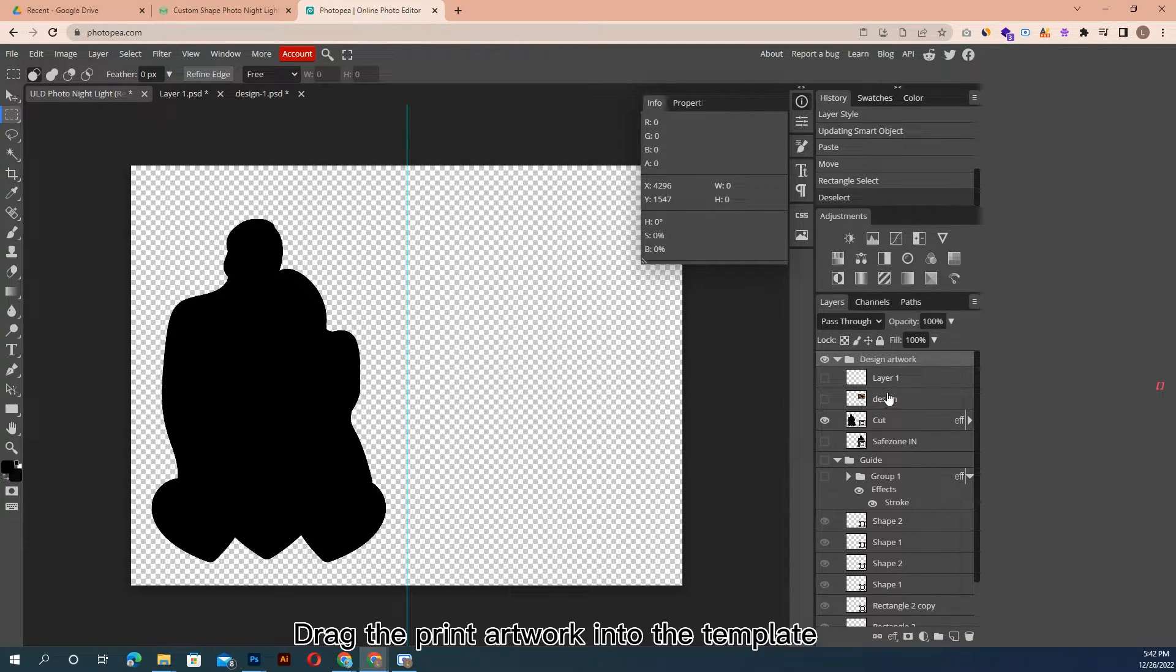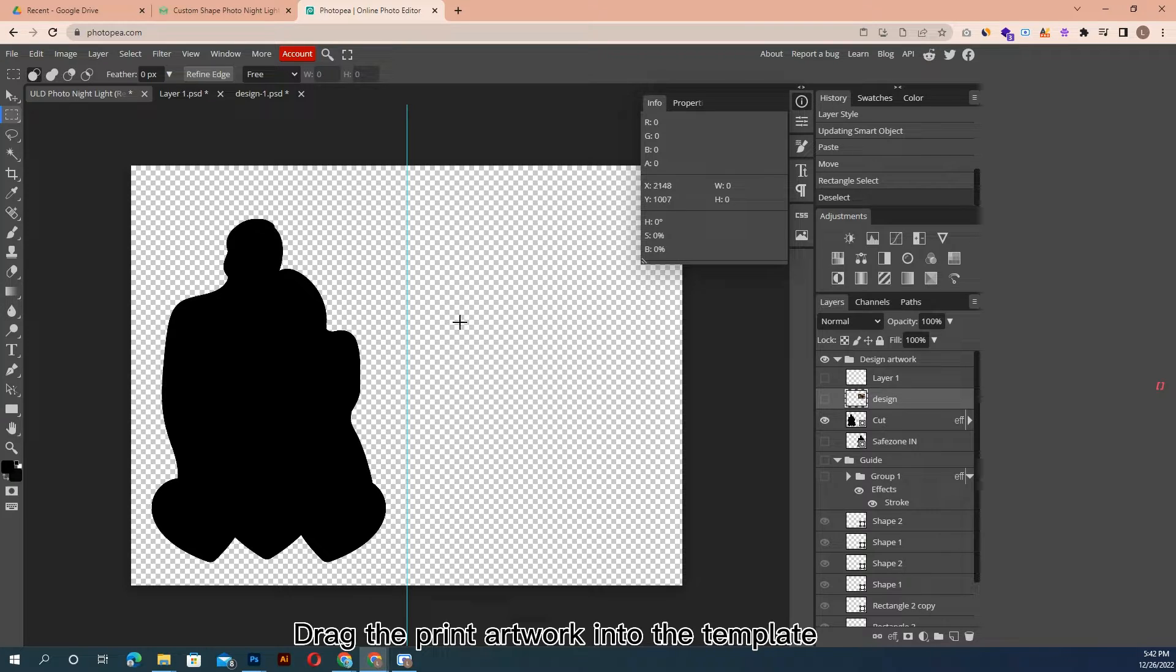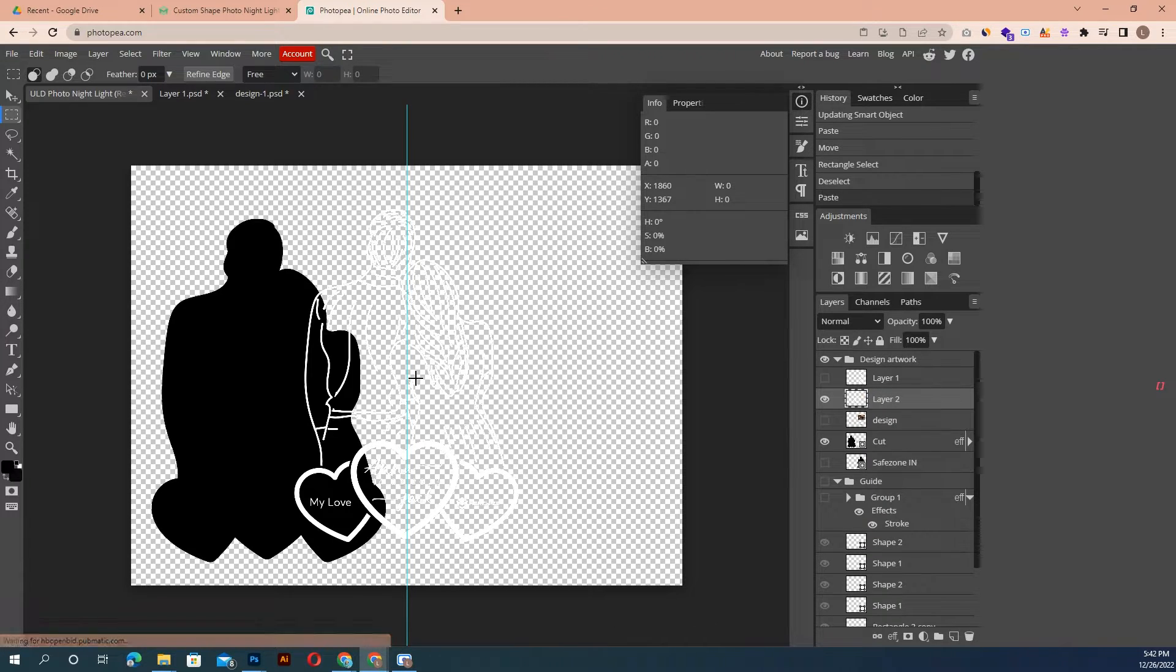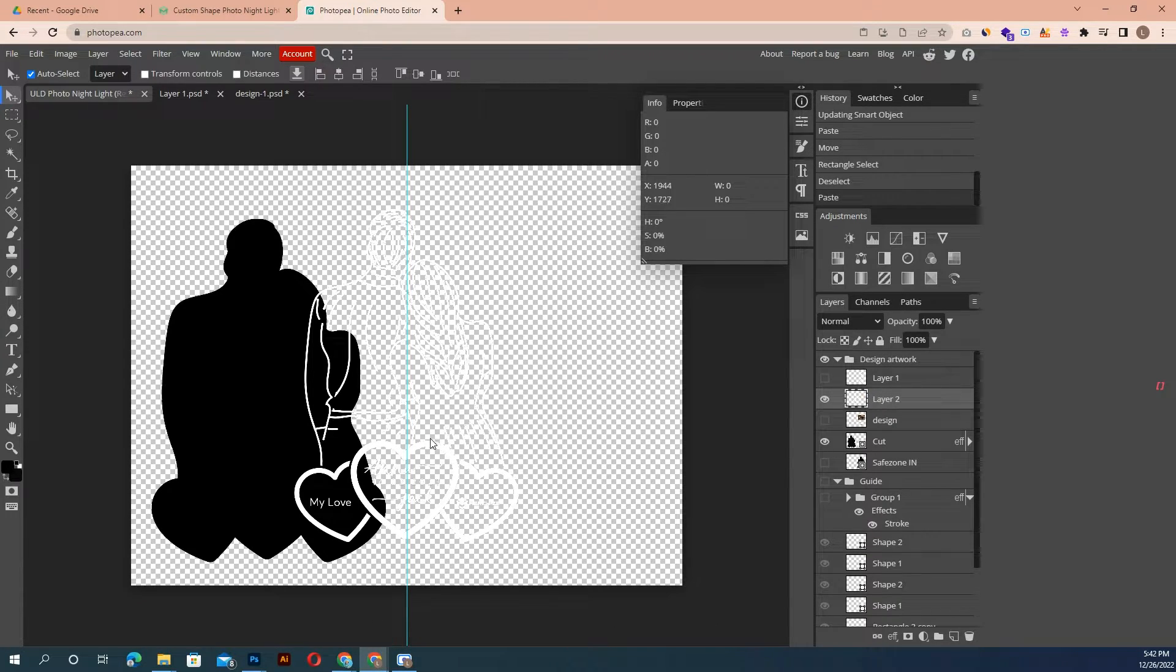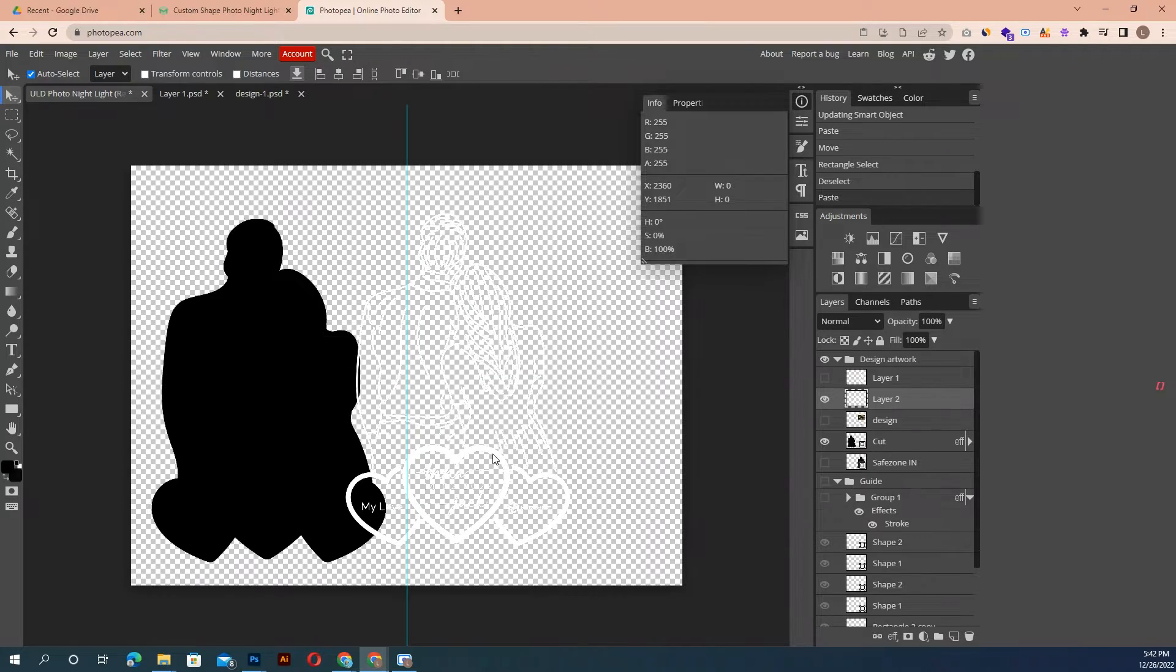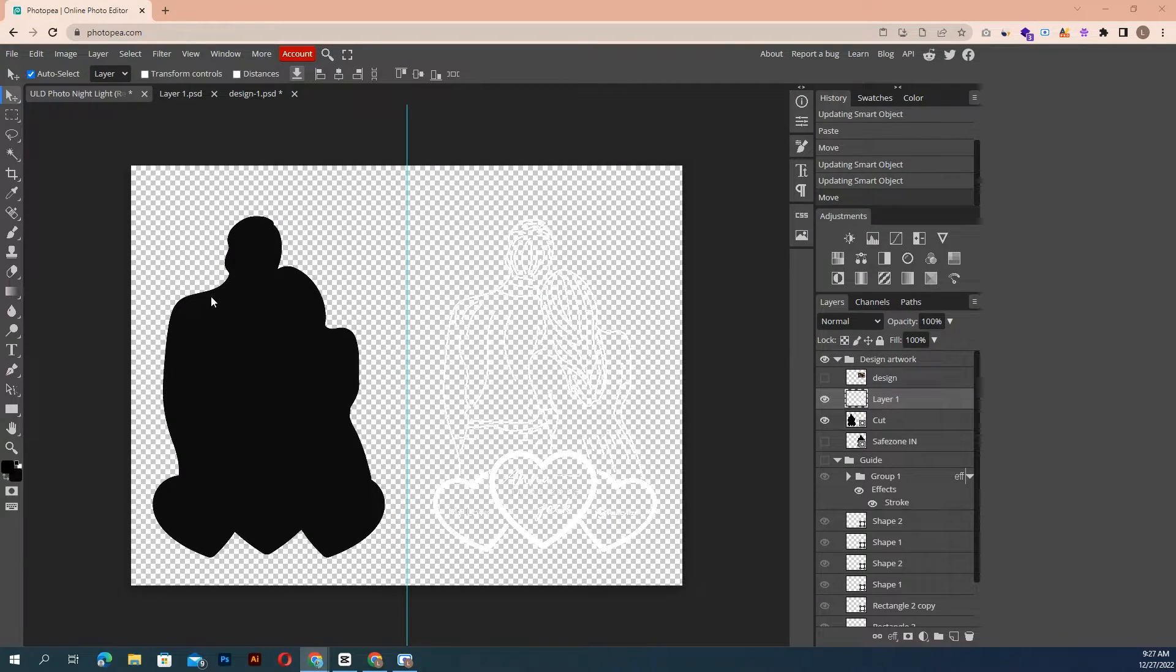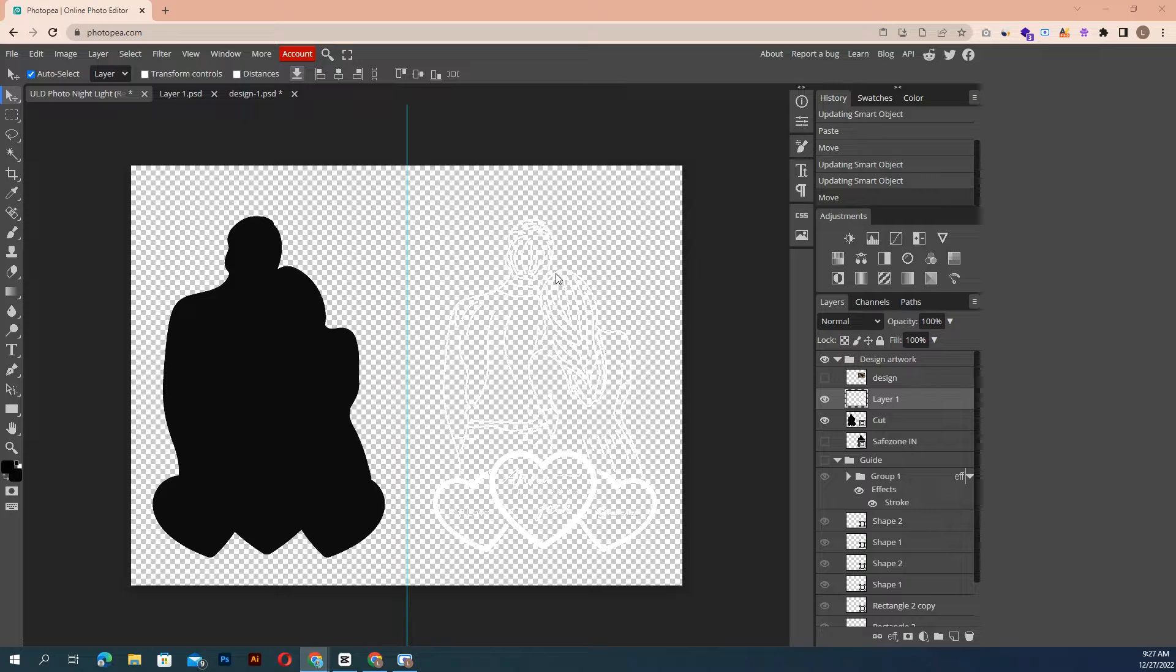So, drag the print artwork into the template. Place inside the black shape.